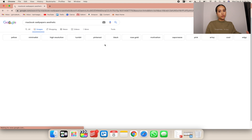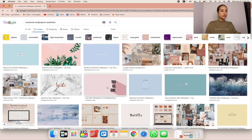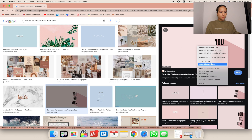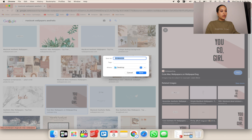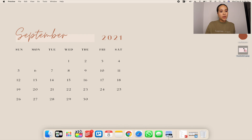You can also use Pinterest. Once you find one you like, click on it, then right-click and select 'Save Image As.' Name it something like 'you go girl wallpaper' and save it to your desktop.